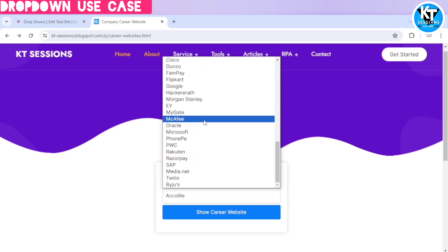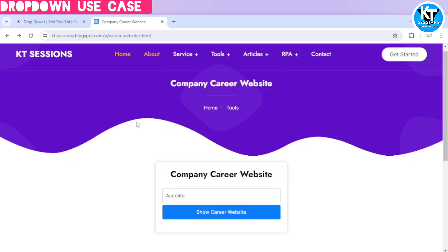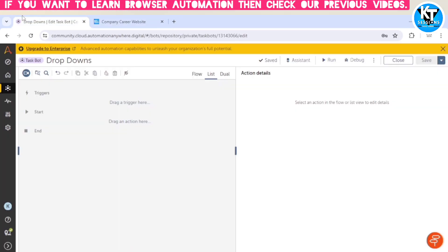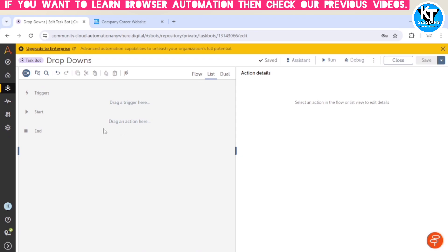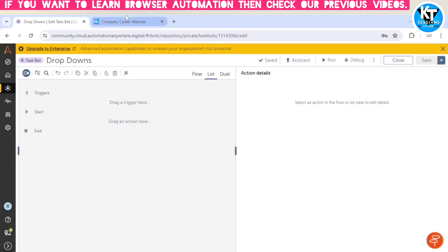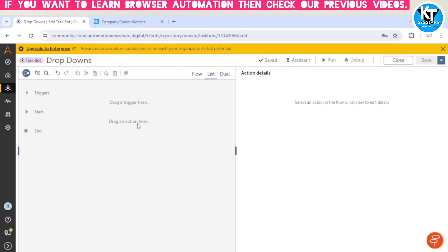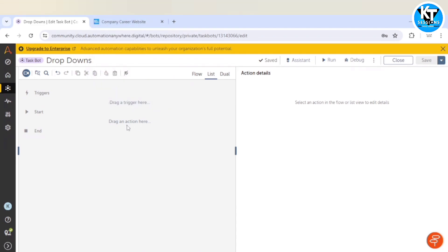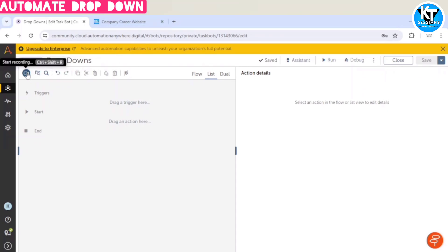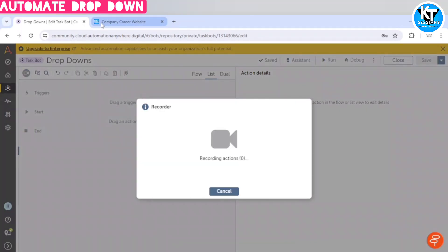So I will go back to the control room and here first of all we need to open this website and then we can select the URL, but I am not going to perform those basic steps. You can use the browser package and you can open the website first. If you are not aware of all these things, you can check out our previous videos. So I am going to directly capture this dropdown.